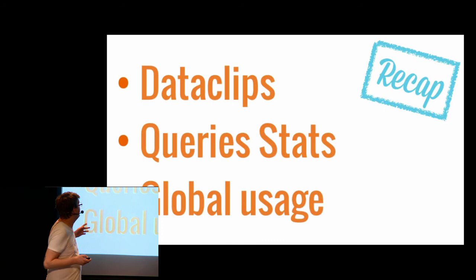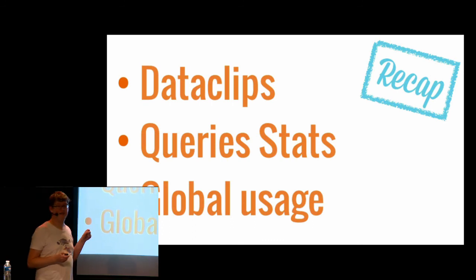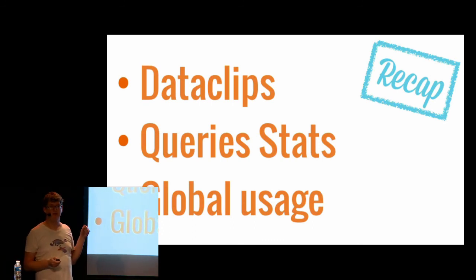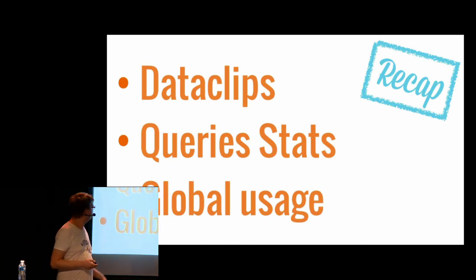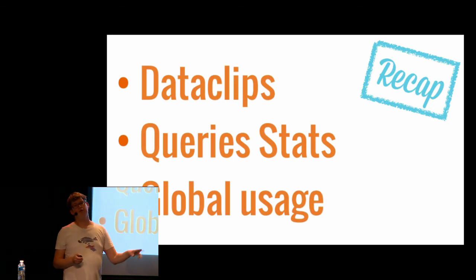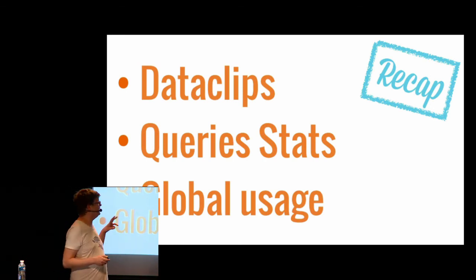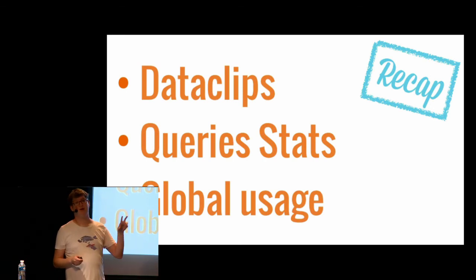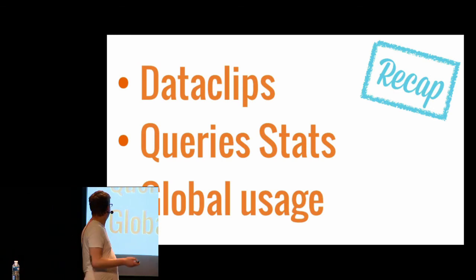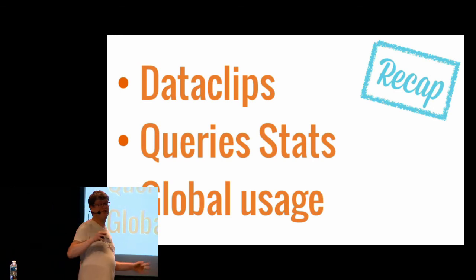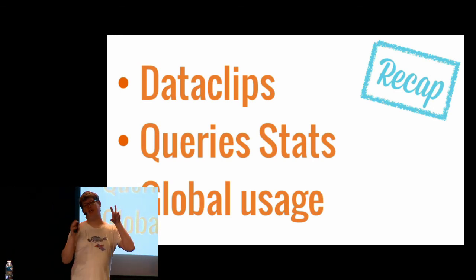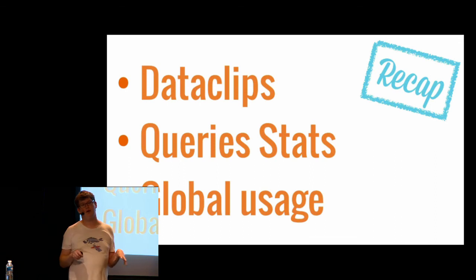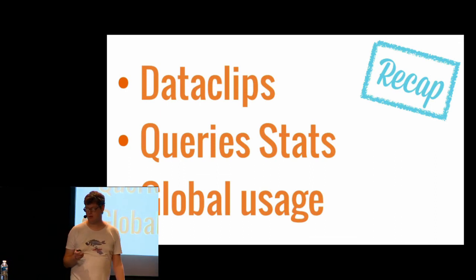So quick recap, Dataclips, your manager needs the information. You just share something that is ready. You just go to pgstat statements to see if it's fast, what is slow. And the global usage of the database, you just pick on the other table or use a tool that will do it for you, because those queries are just unreadable.